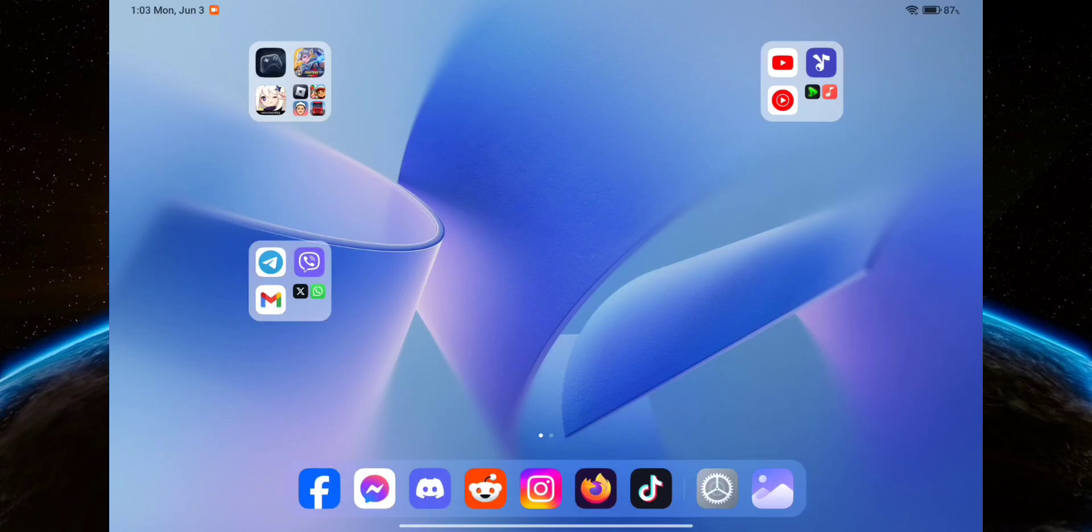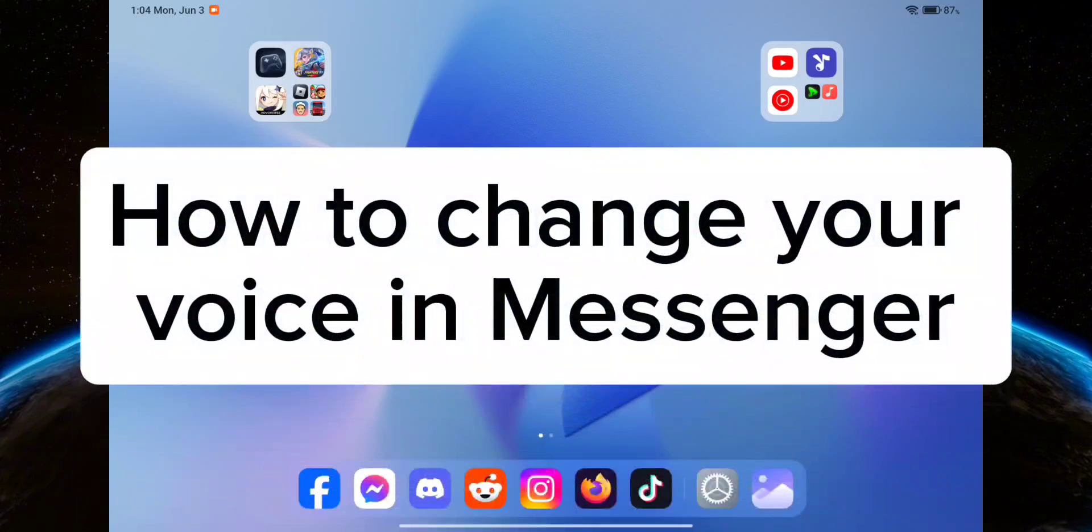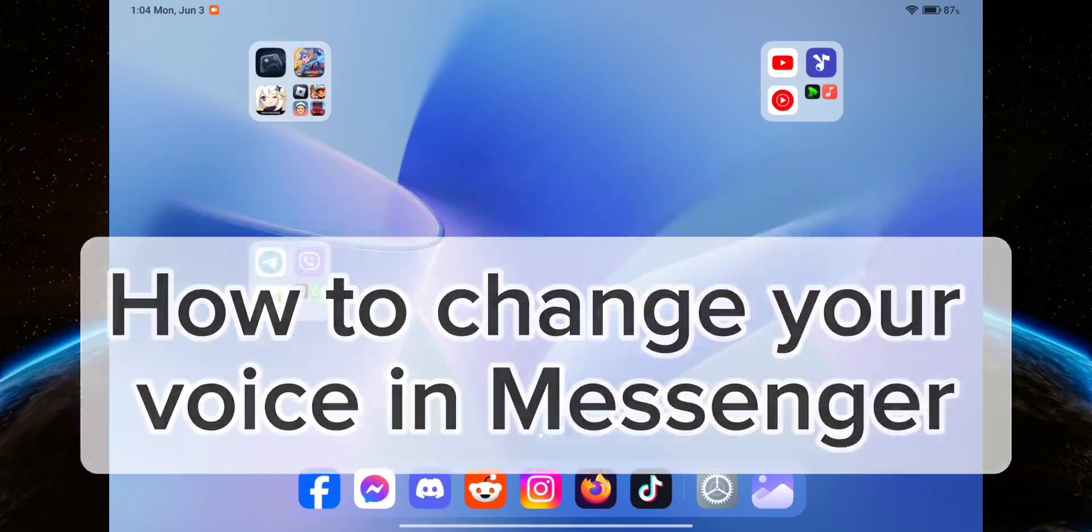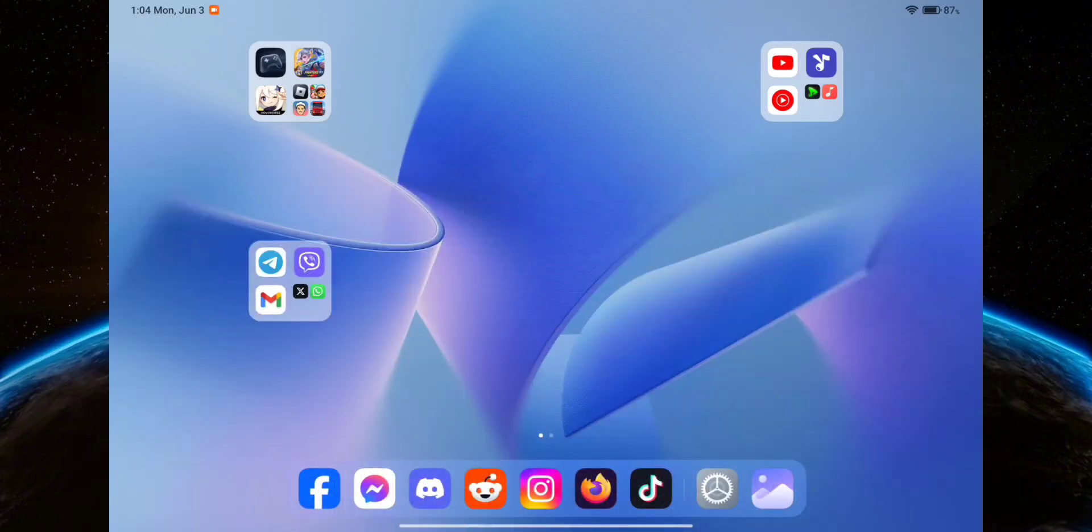Hello guys, welcome to Tech Tricks Tutorial. In this video I will show you how to change your voice in Messenger when you are in a call with someone. So let's get started. First thing you want to do is...